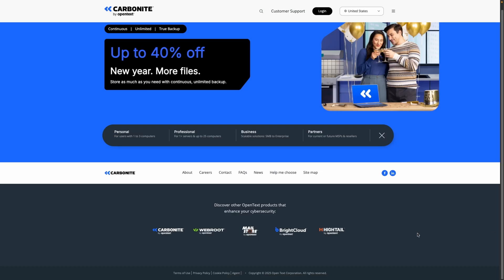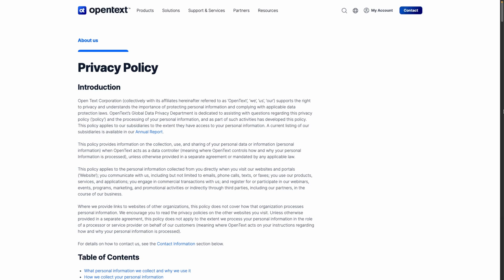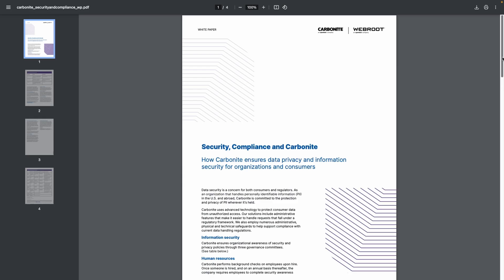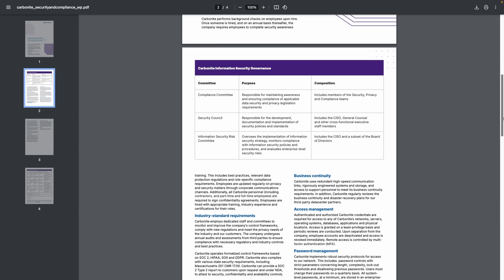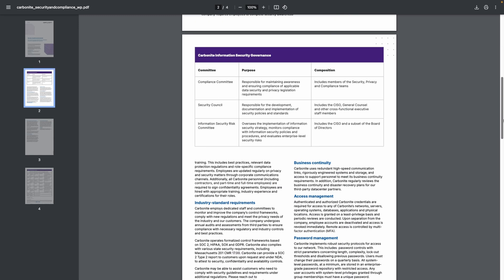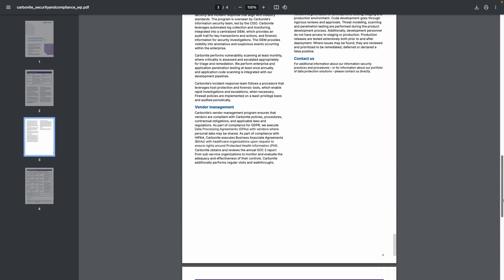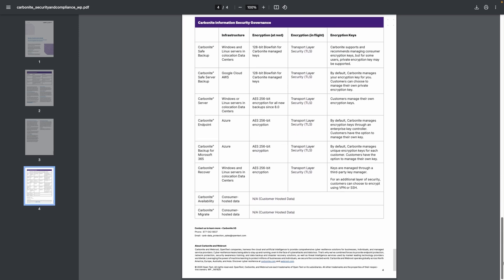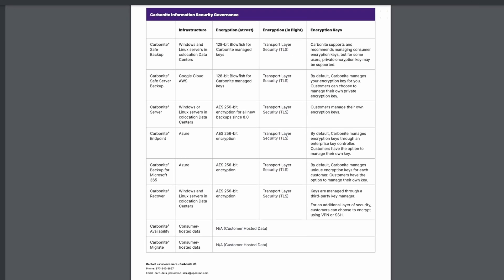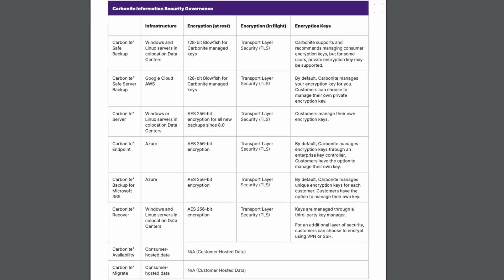Lastly, Carbonite's privacy policy is a bit of a mystery, which isn't a good look. Clicking on it just takes you to OpenText Policy, which doesn't even mention Carbonite or backups. We did some digging and found a white paper explaining its security measures such as 128-bit Blowfish encryption and TLS 1.2, but since it's not part of the official policy, there's no legal guarantee.